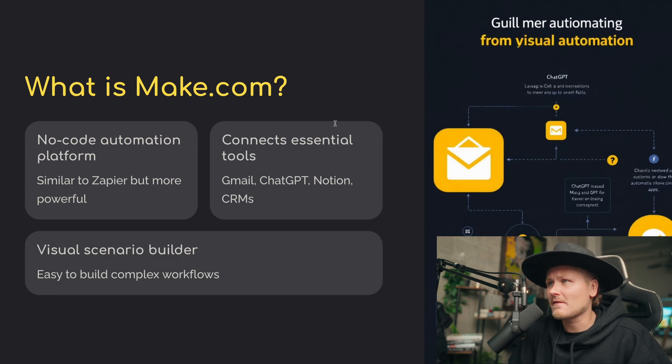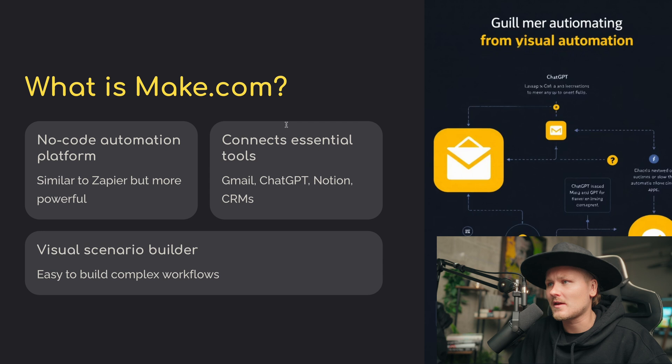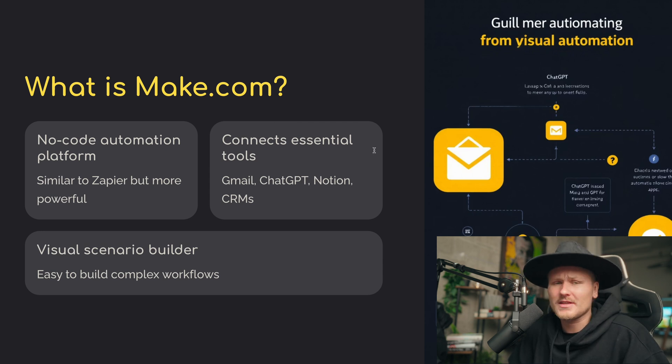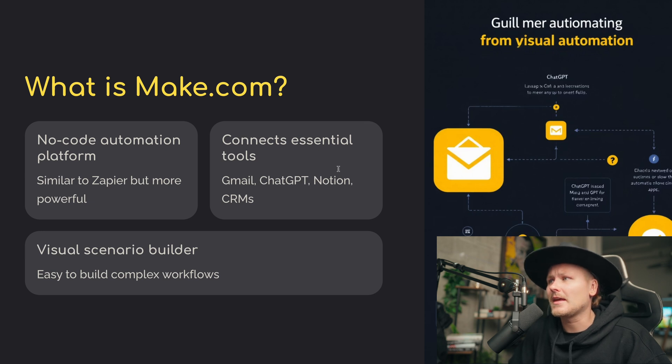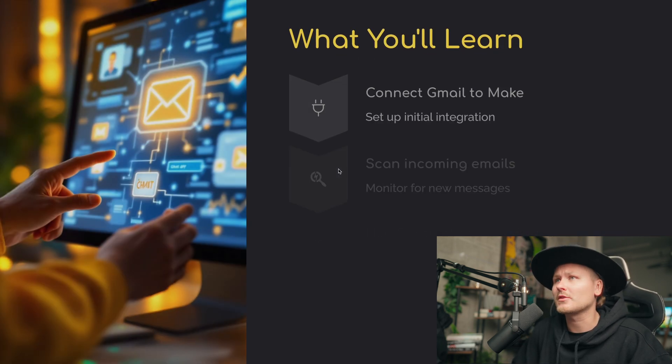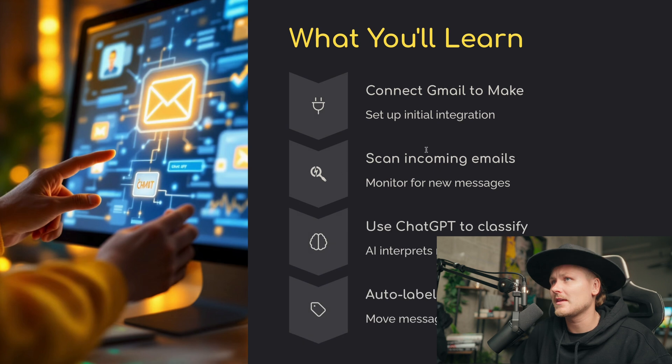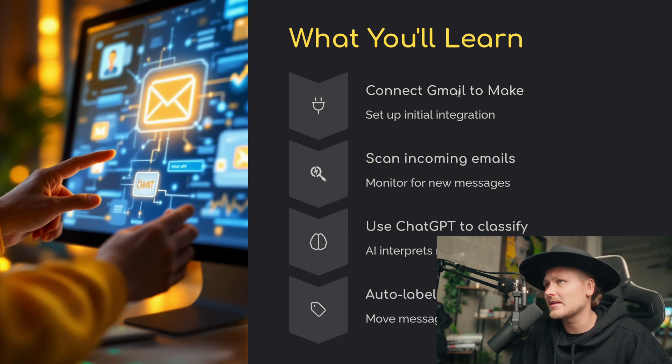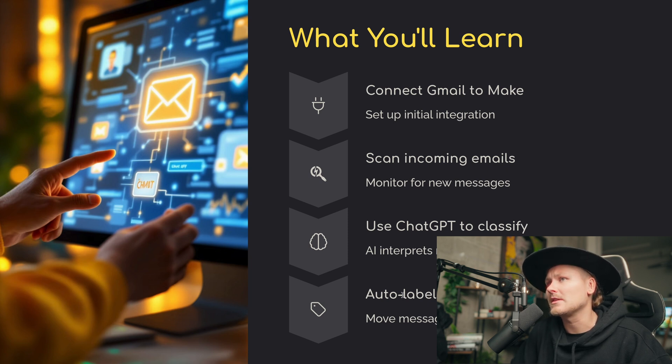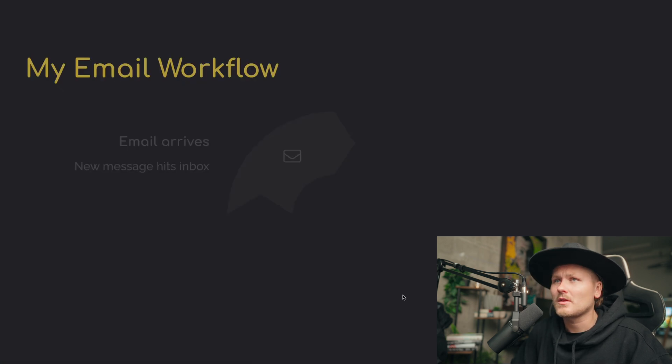And if you guys are not familiar with make.com, make.com is an automation software, no-code automation software, where you can automate anything using API keys. That's what we're going to be building the workflow on today. What you'll learn is you're going to connect Gmail to make.com, scan incoming emails, use ChatGPT to classify, and auto-label emails.